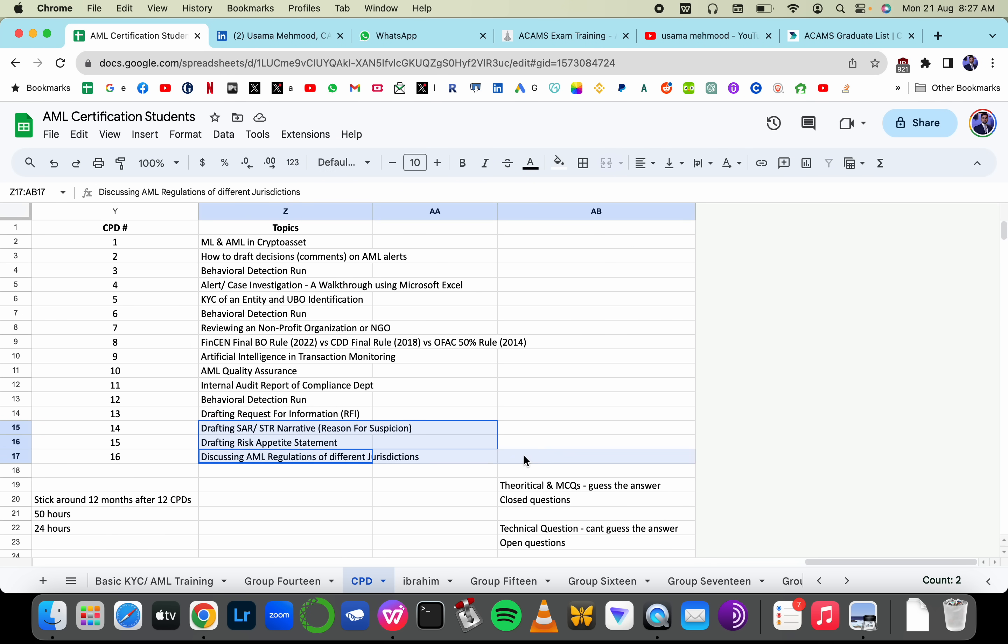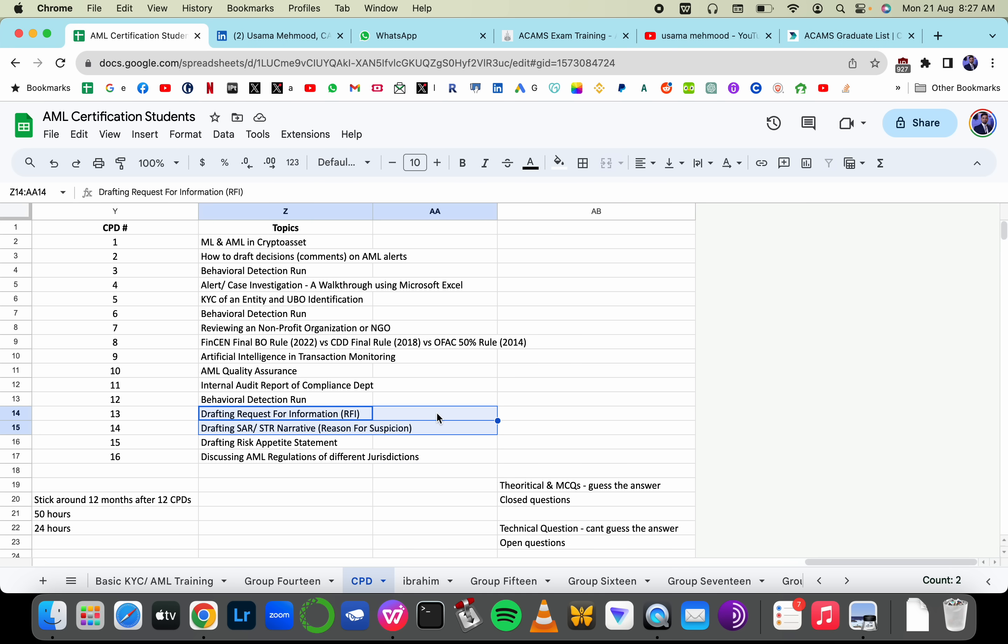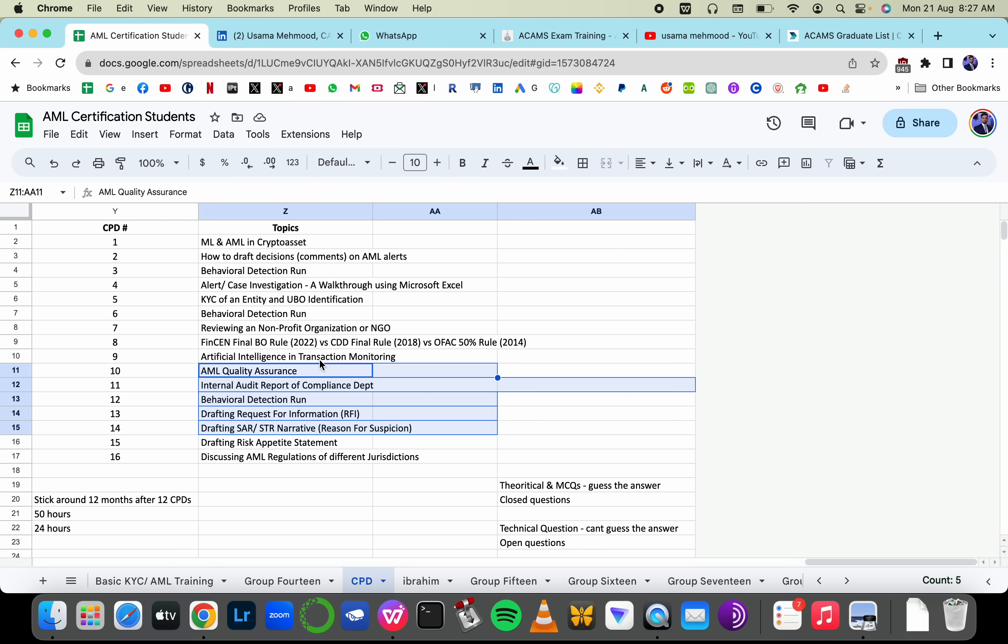We'll cover risk appetite statements, regulations of different countries, how SAR narratives are drafted, how RFIs are initiated, behavior detection runs, internal audit reports of the compliance department, QA for AML, artificial intelligence in transaction monitoring, and more.